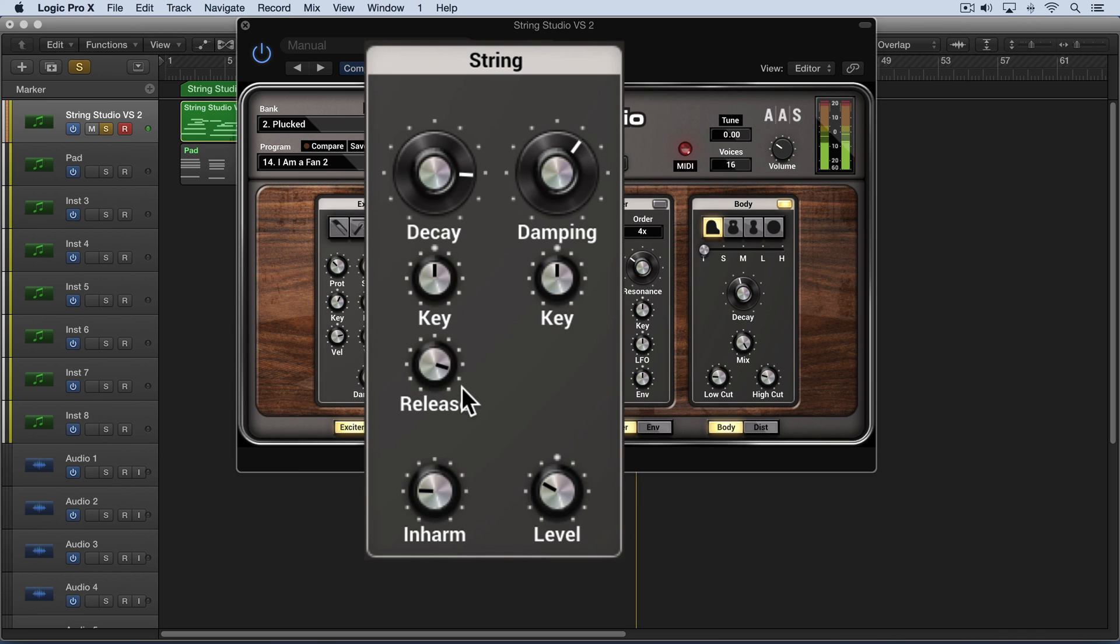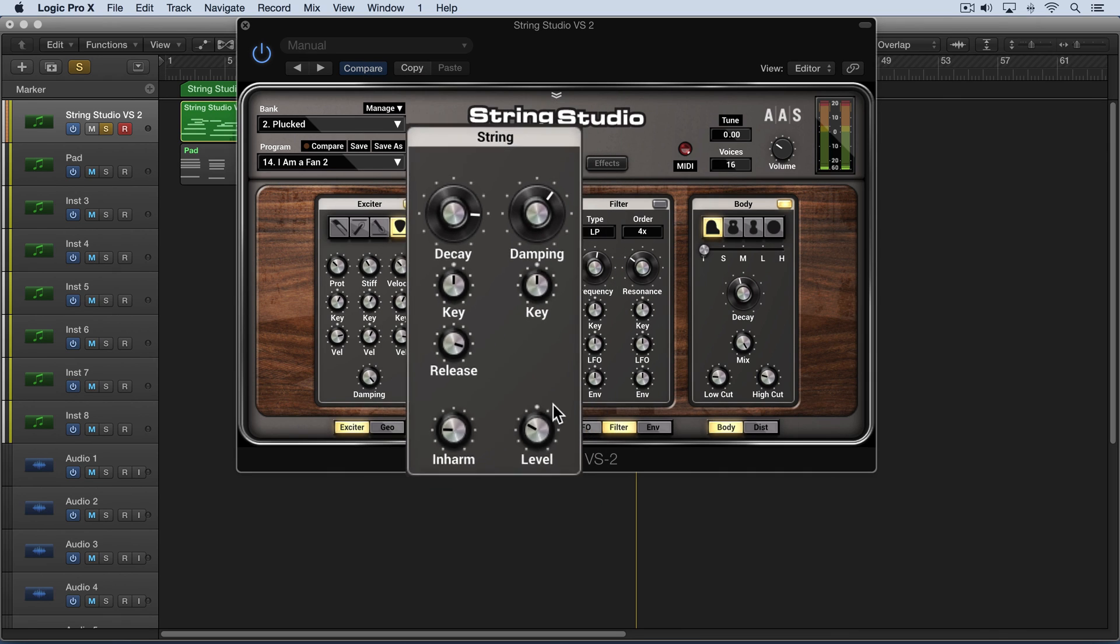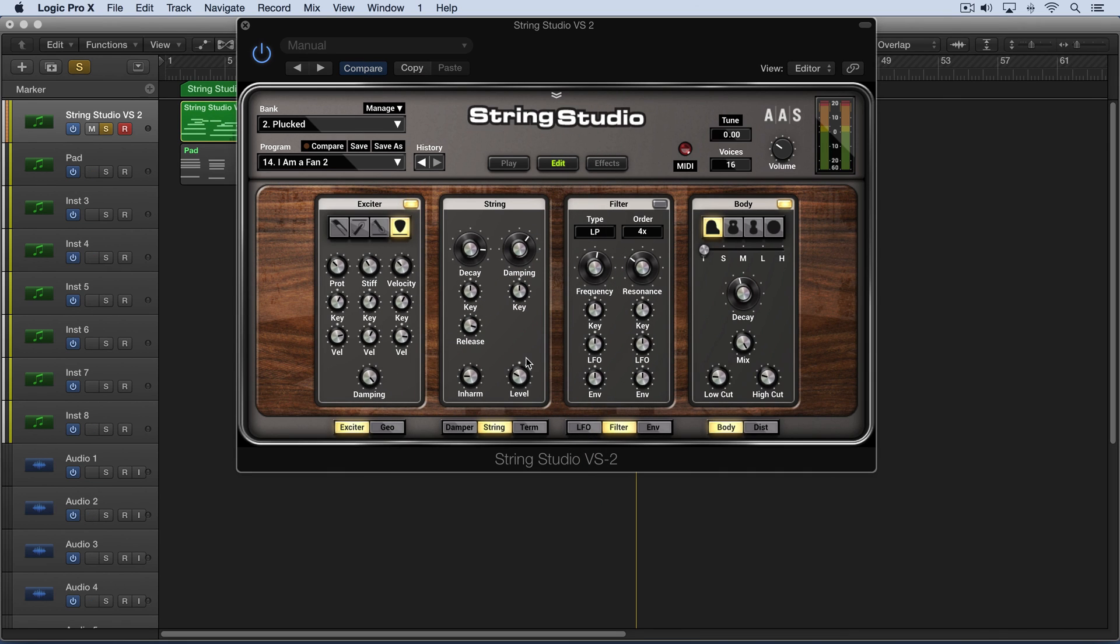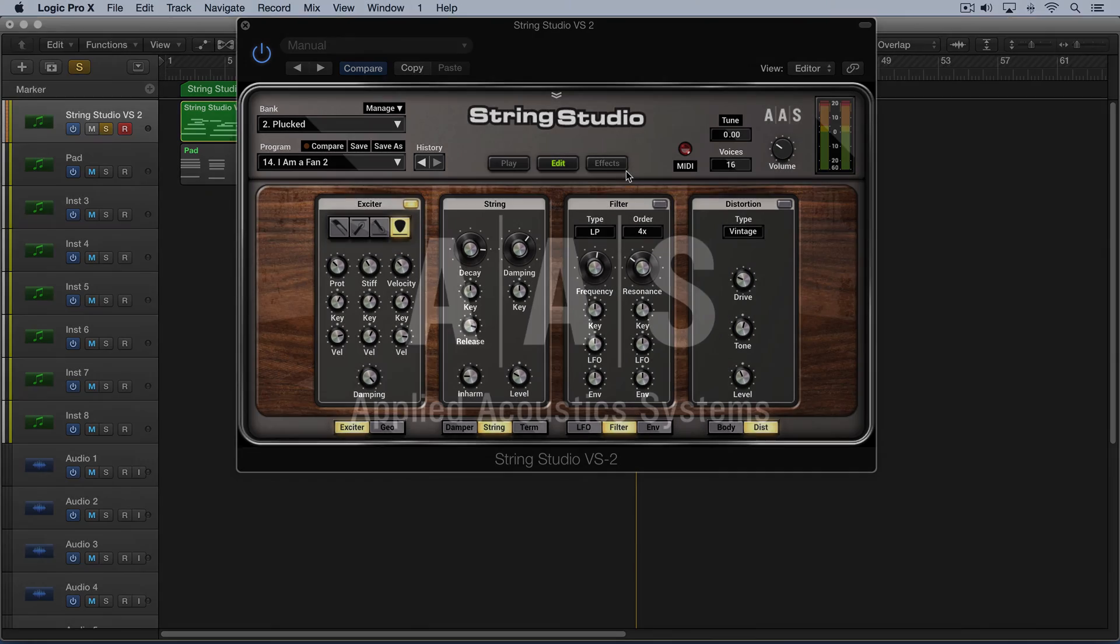You hear the pull-off a bit more as that's increased. Finally, the level knob controls how much signal is fed into the distortion module and into the effects section.